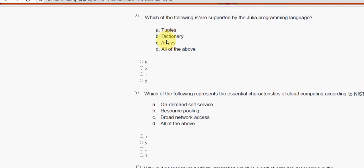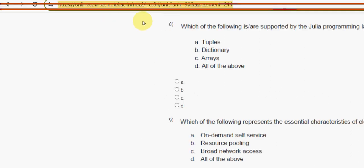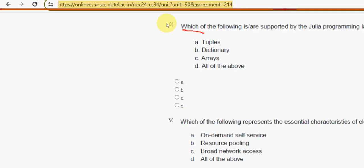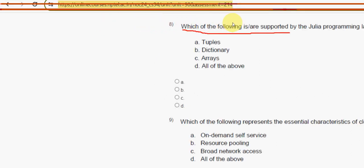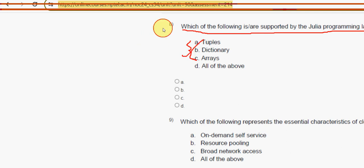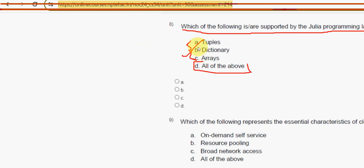Eighth question: which of the following is supported by the Julia programming language? For the eighth question, all three options are correct, so mark option D — all of the above — as the correct answer.